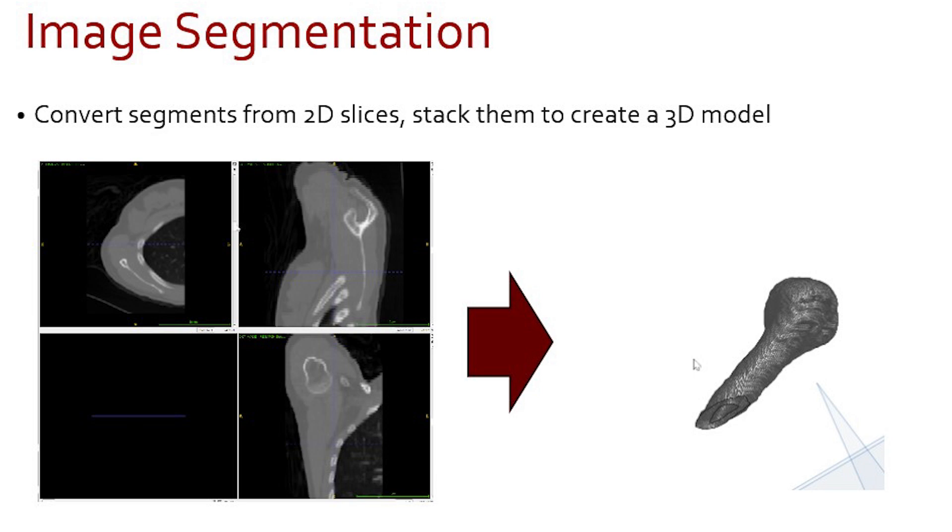The goal of the Image Segmentation Lab is to translate medical image slices into a 3D model. This video will give you a brief tutorial on some of the key steps of this process.